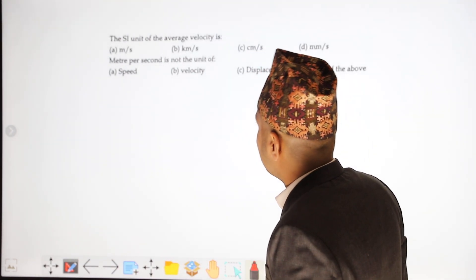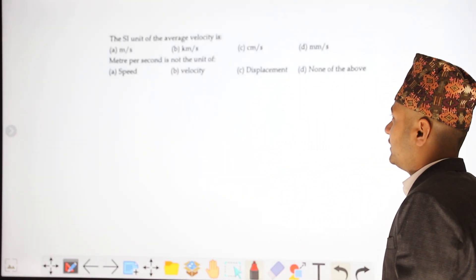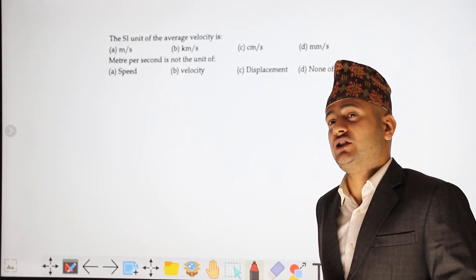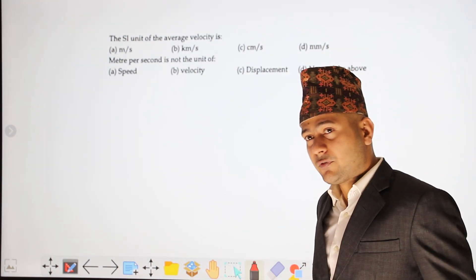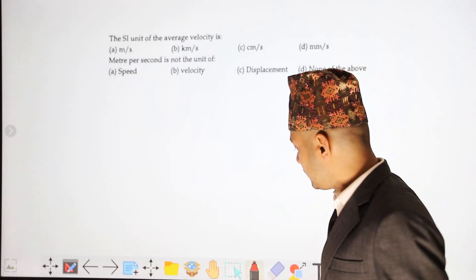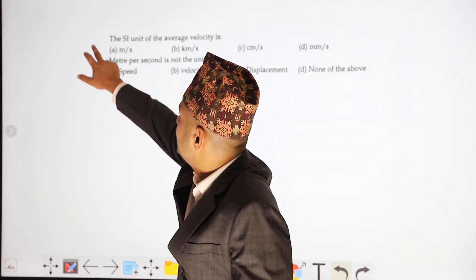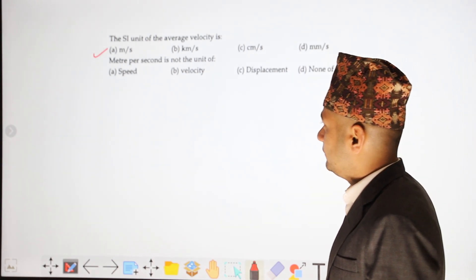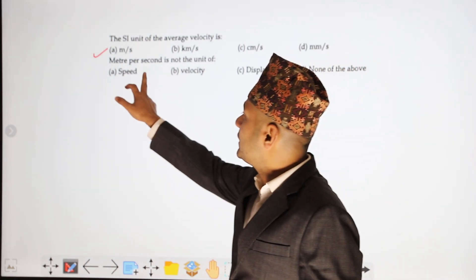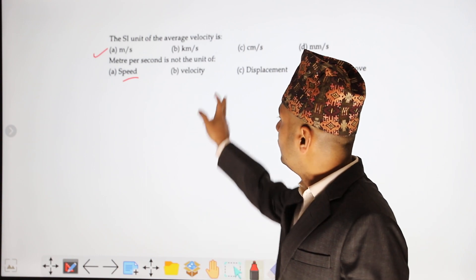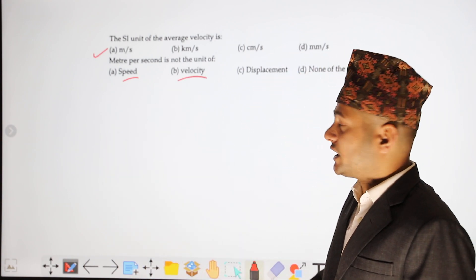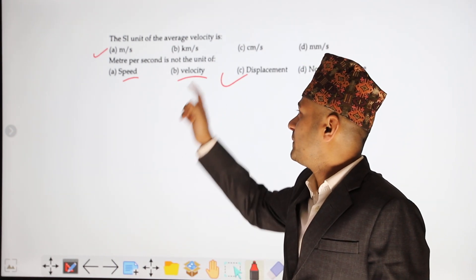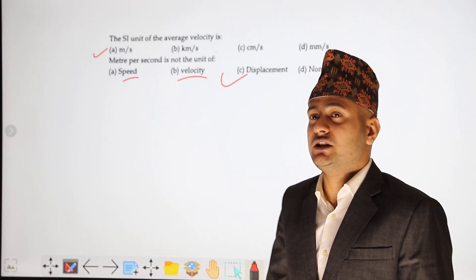Next: the SI unit of average velocity — the unit of velocity, average velocity, uniform velocity, and non-uniform velocity are all meter per second. Meter per second is the unit for speed and velocity. Displacement unit is meter, so displacement per second gives meter per second.